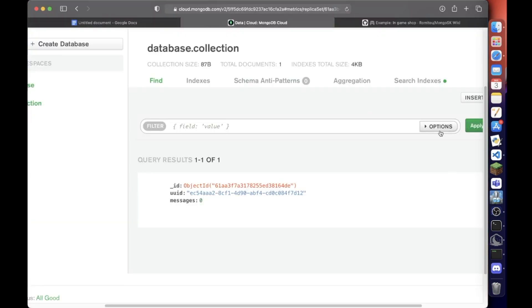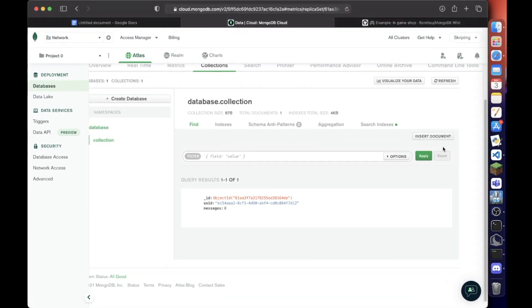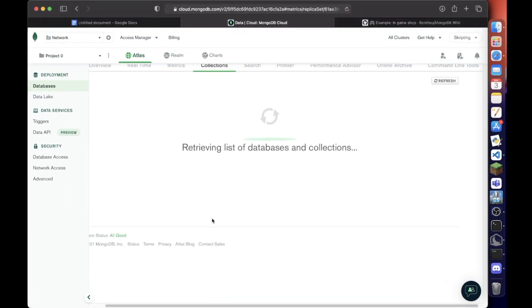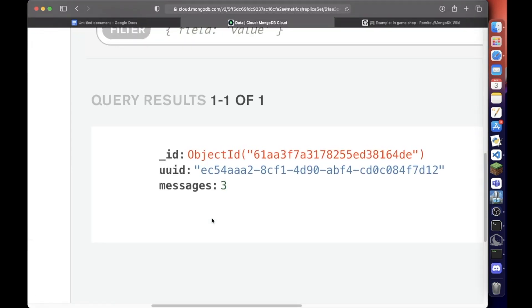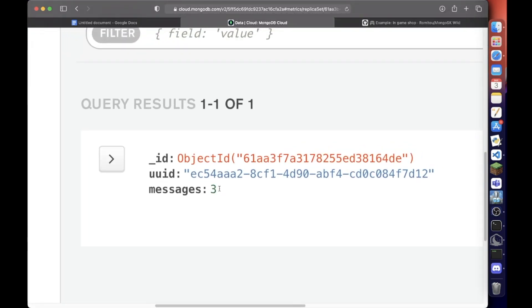So now if we type and then do slash update. Now go back and hit refresh. Please be three. Three. Perfect.